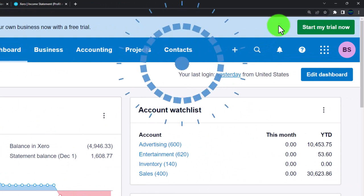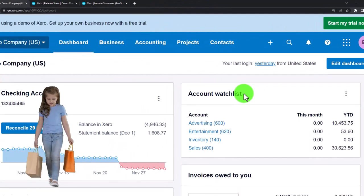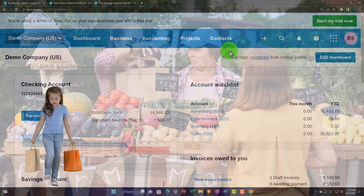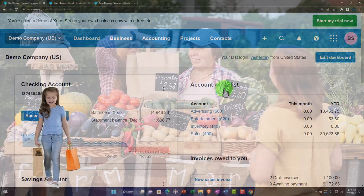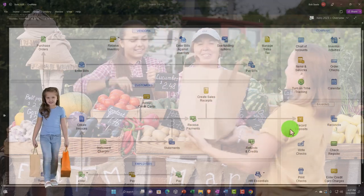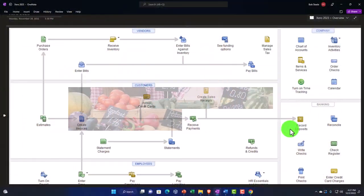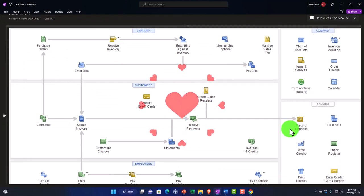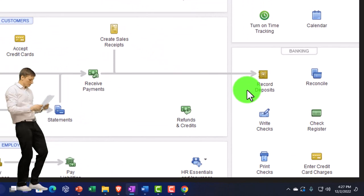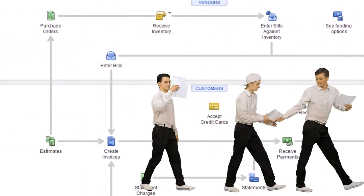Now we're looking at the customer cycle. Last time we looked at the flow of the customer cycle, which is dependent on the kind of industry you're in. You might have a cash-based system or an even easier system reliant on bank feeds for the revenue cycle, which is generally cash going into the checking account.